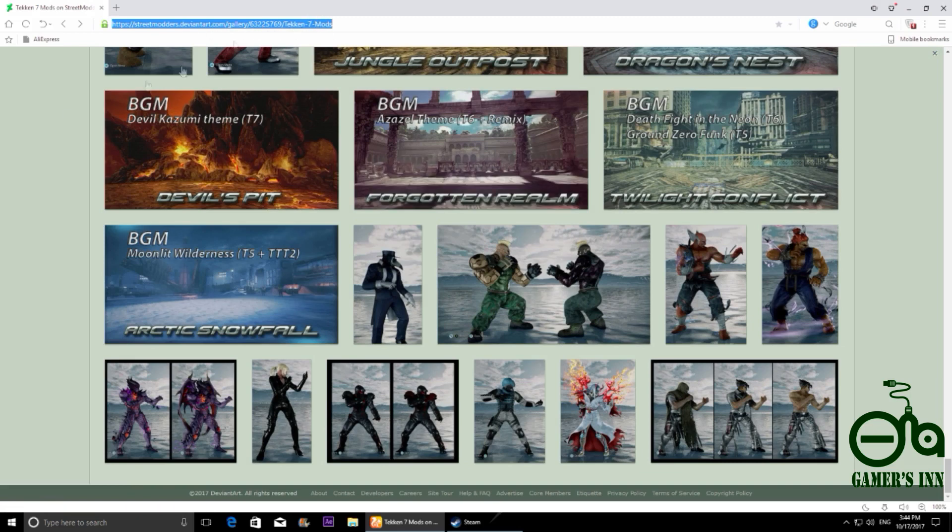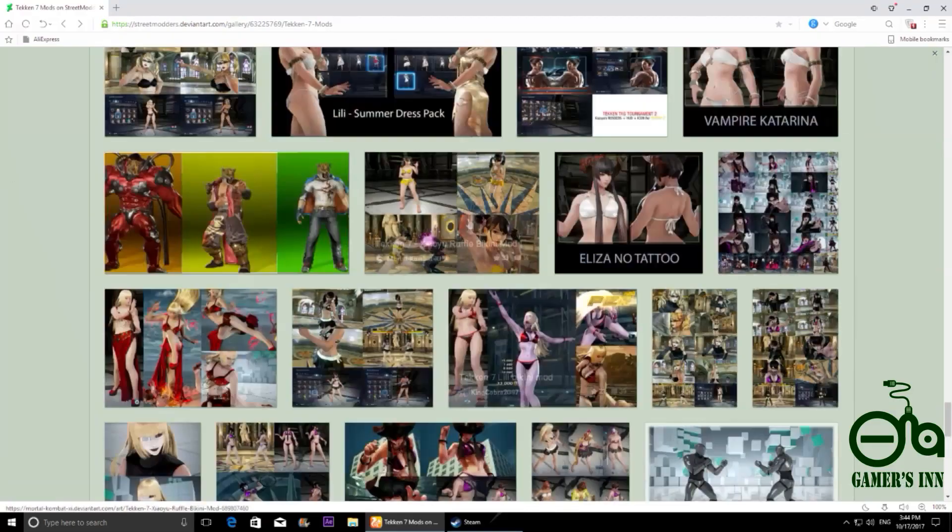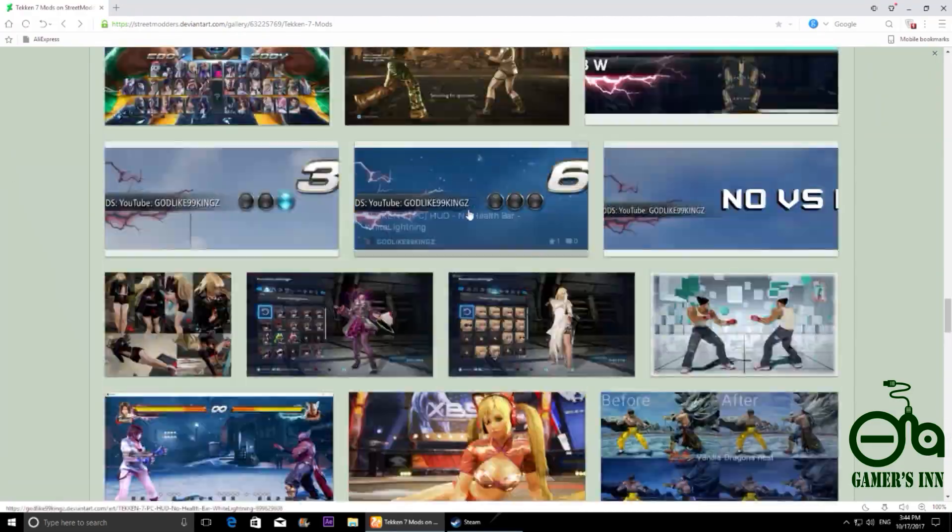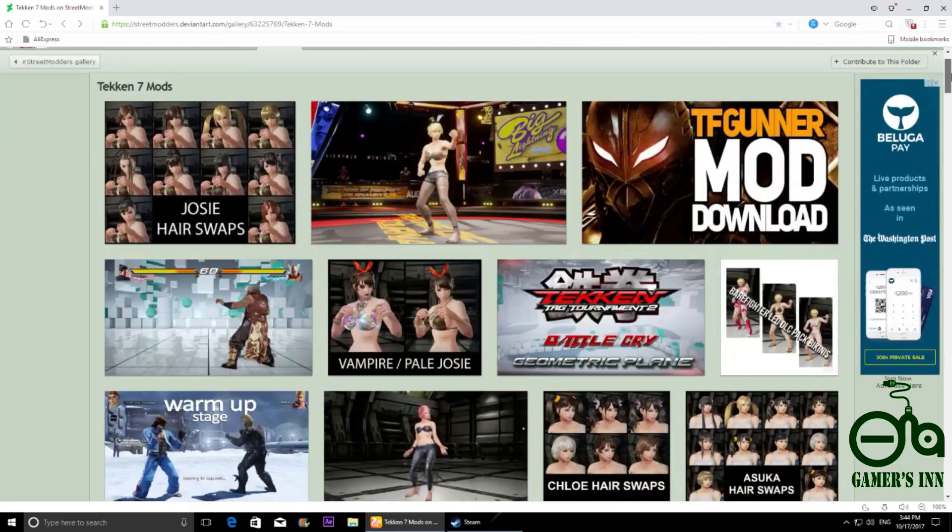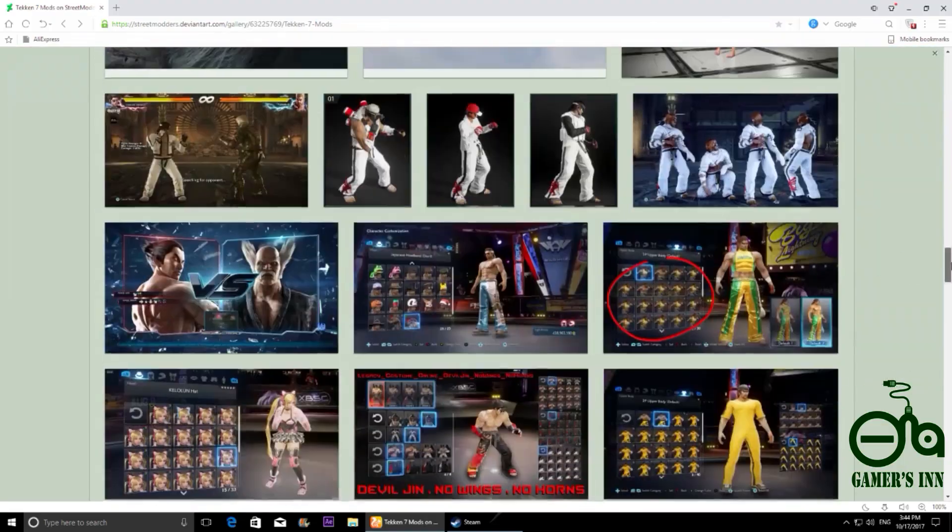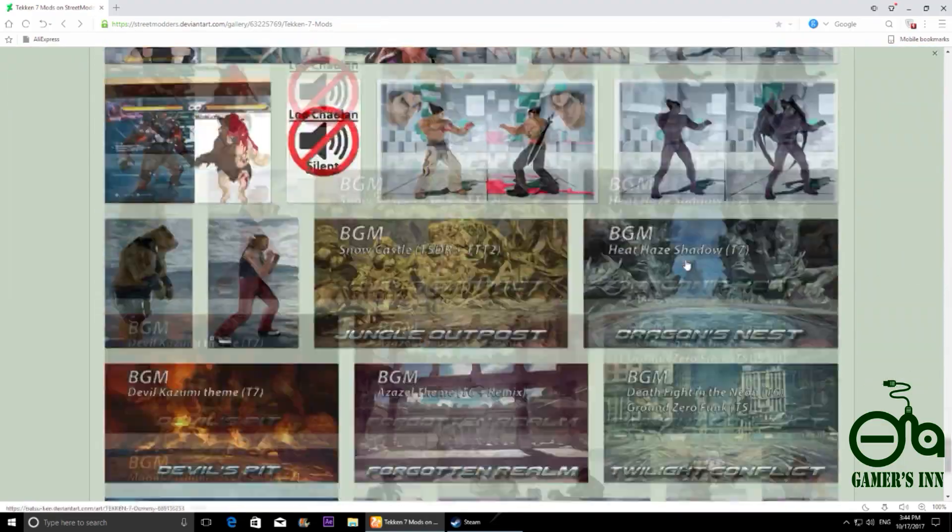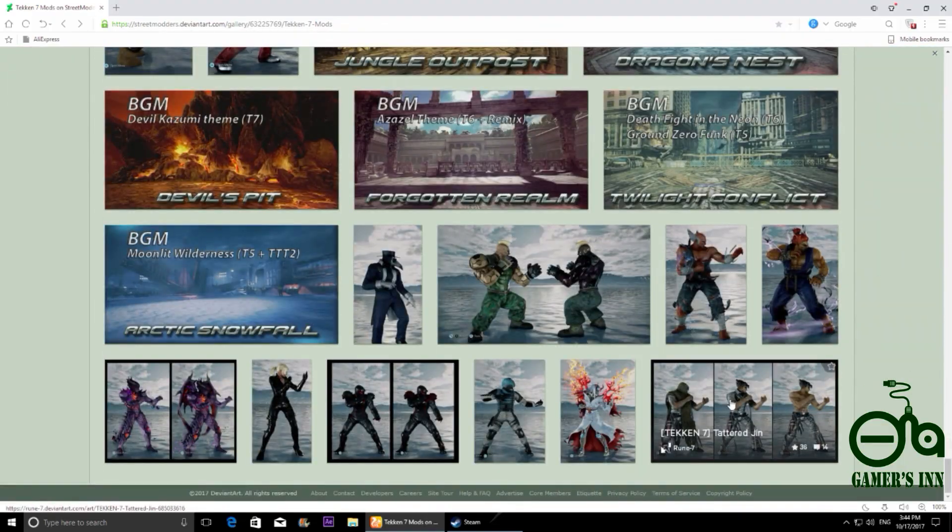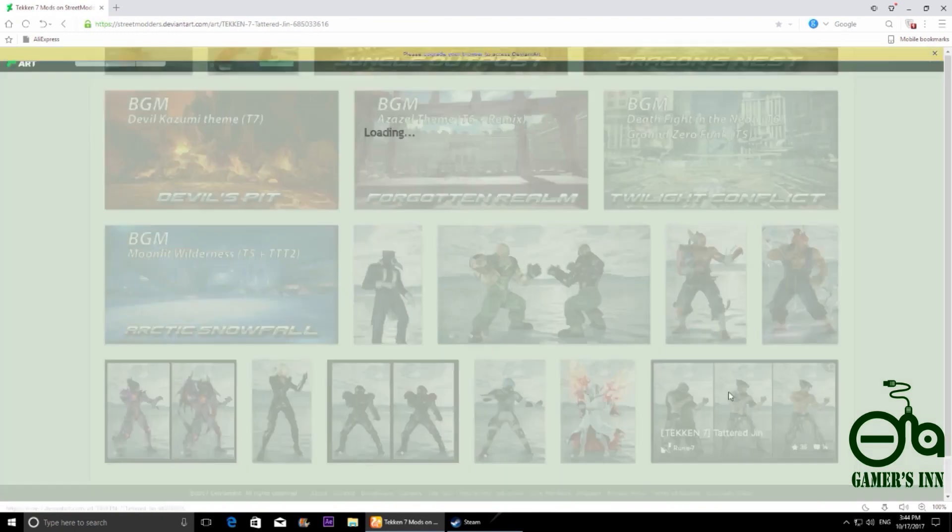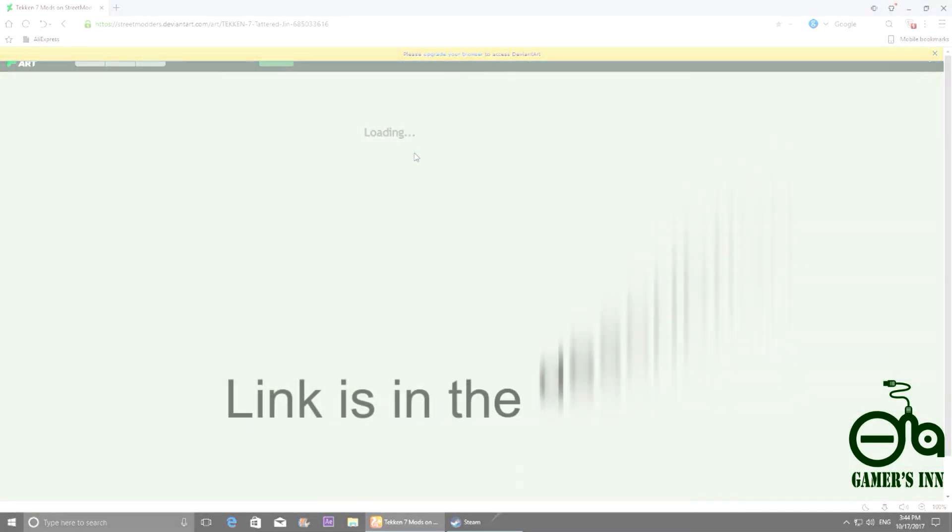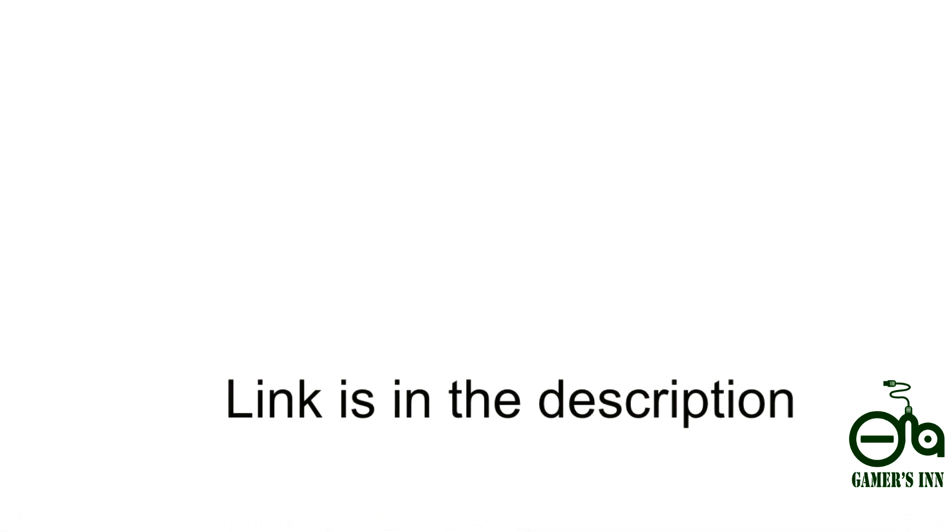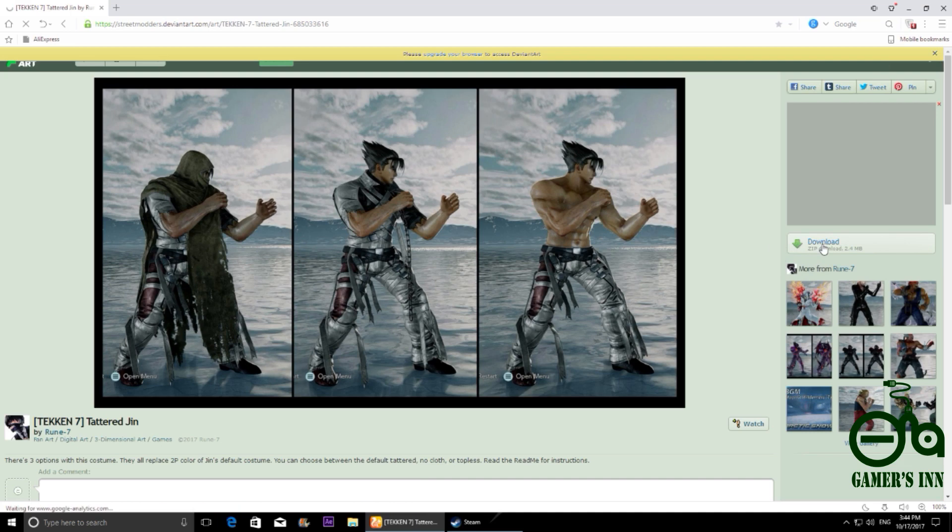You will find hundreds of mods here so you can choose whatever you like. But I will go to my Jin Kazama mod because Jin Kazama is my main character. Yeah, here we go, just click on that. Now it is loading. You just need to click here to download that file.